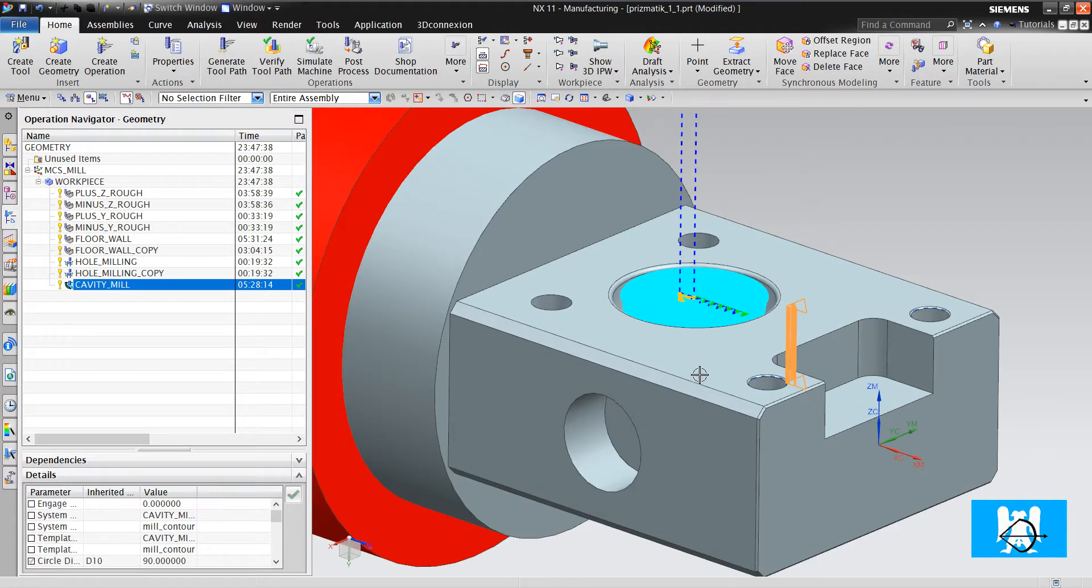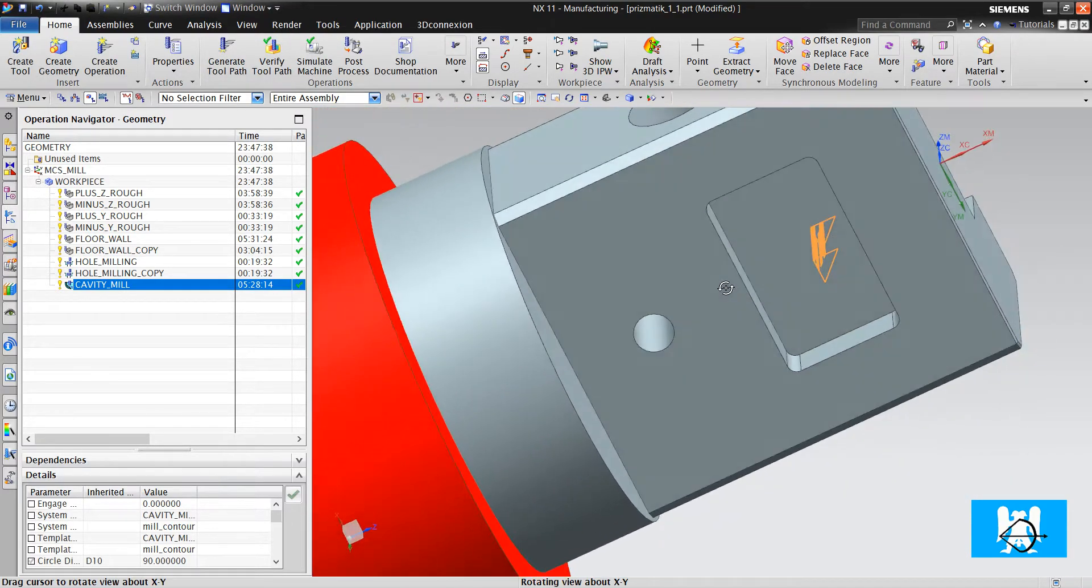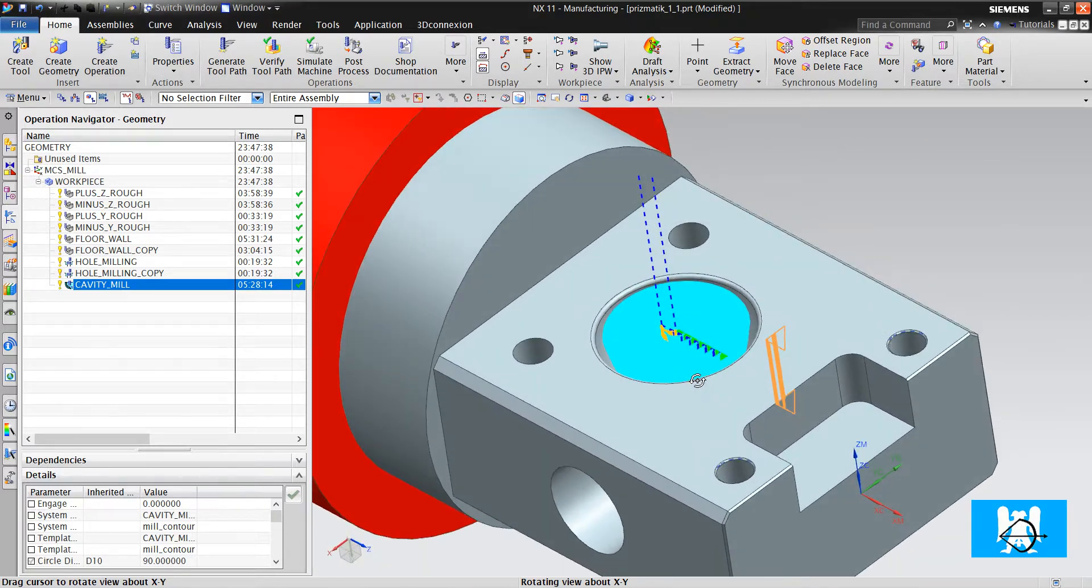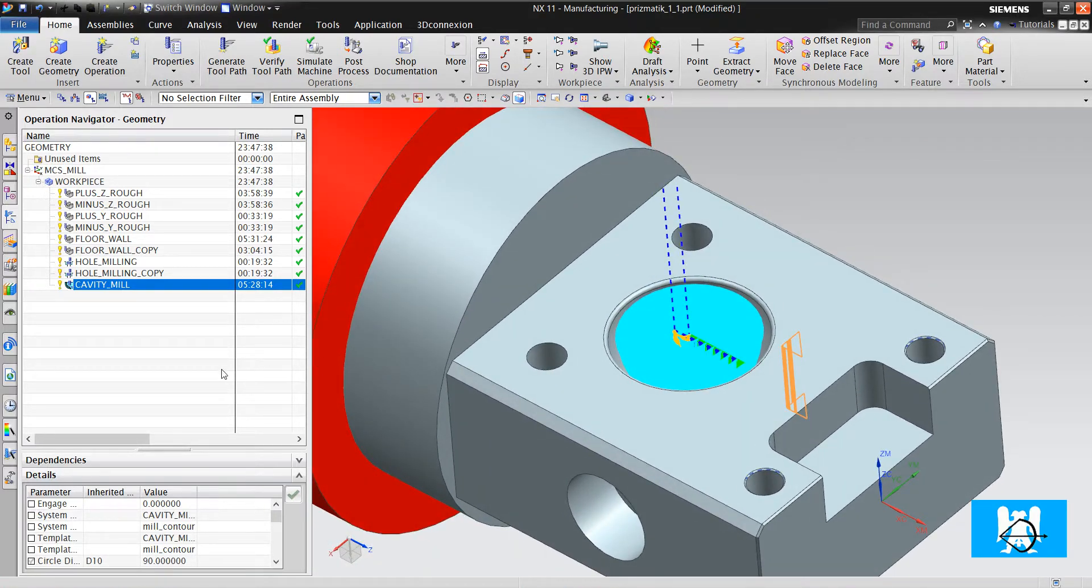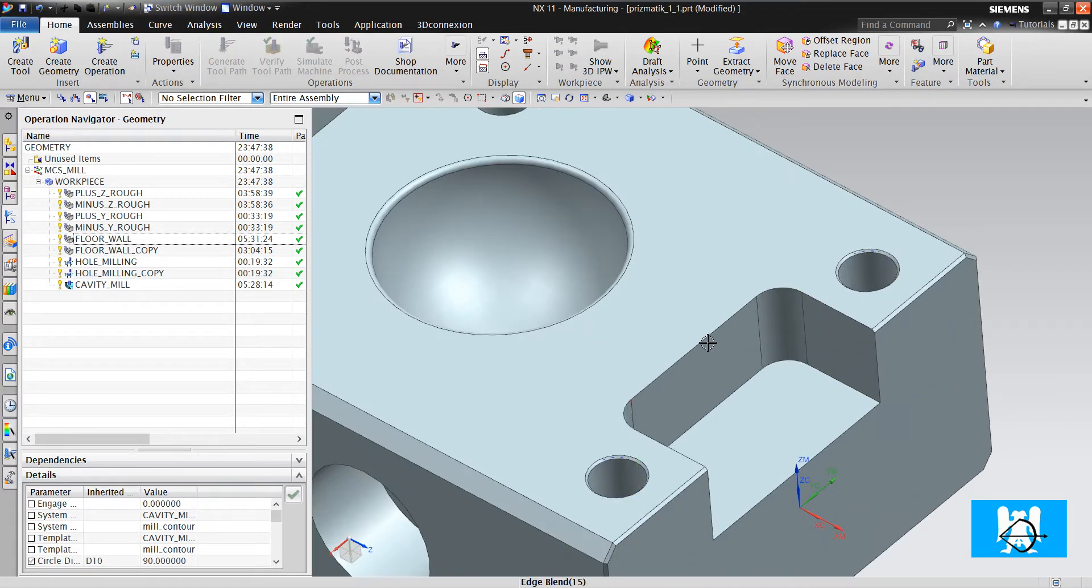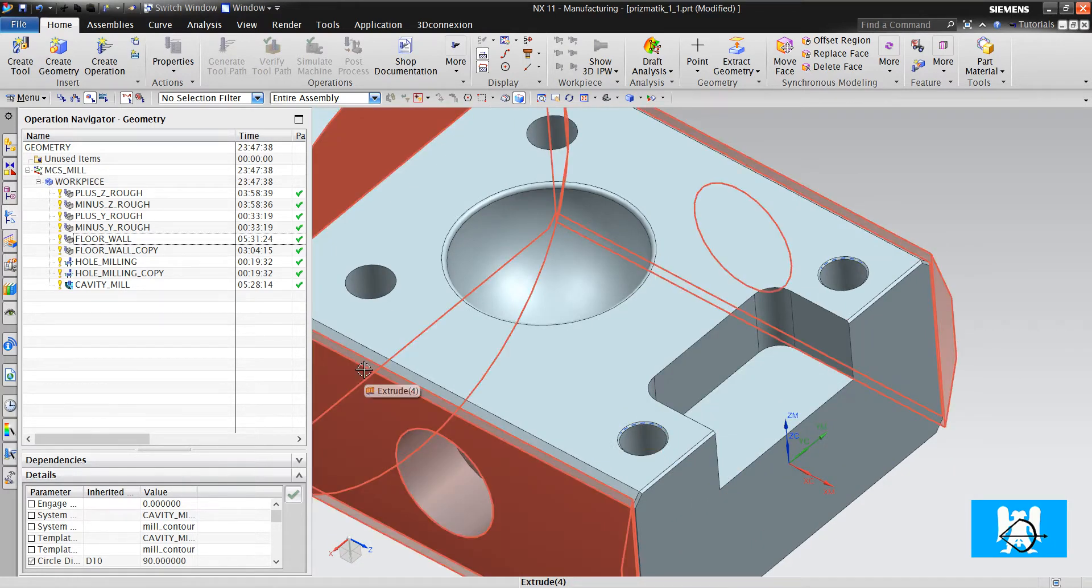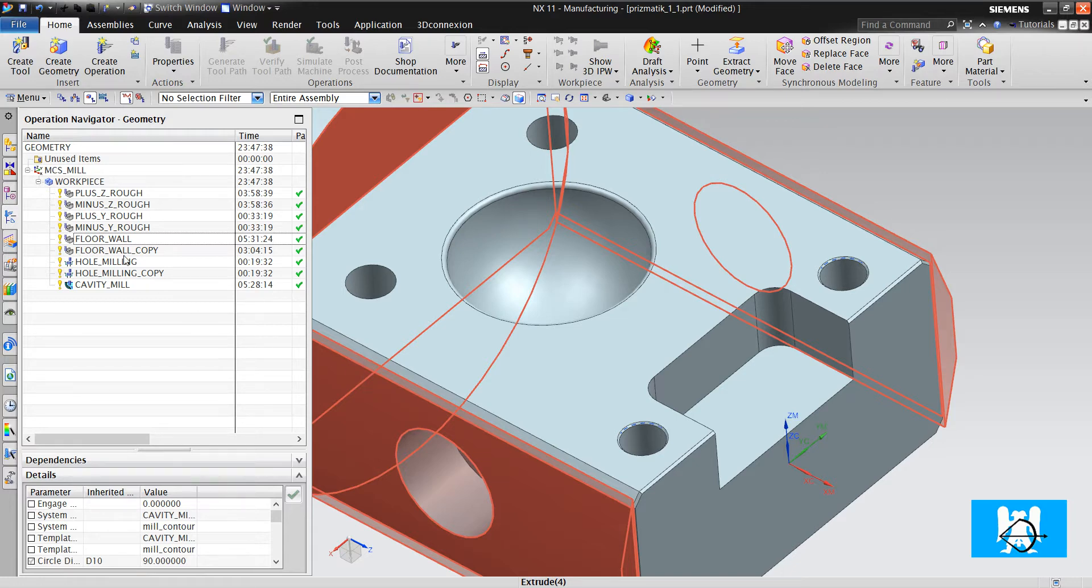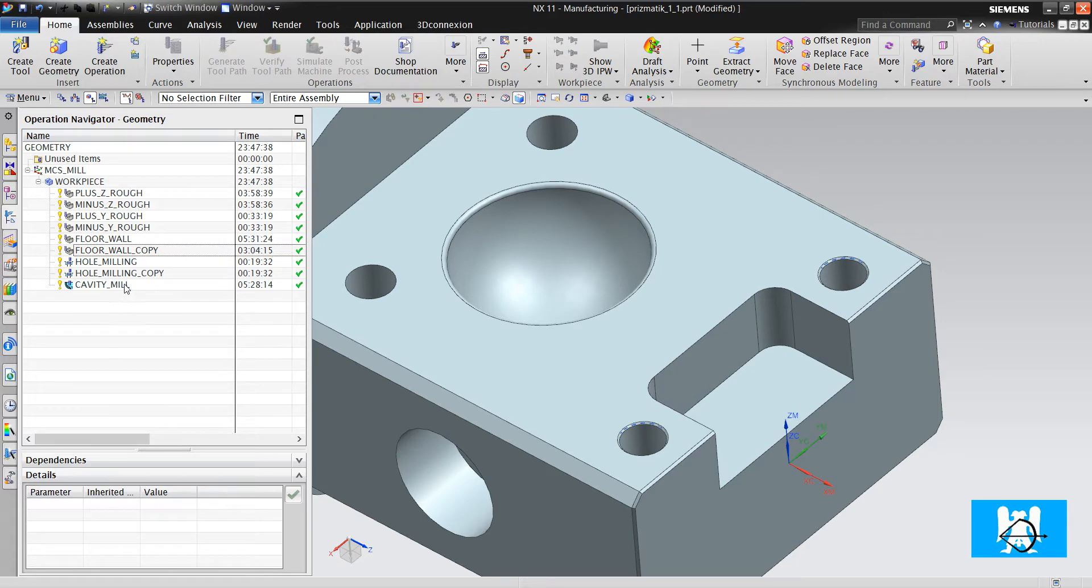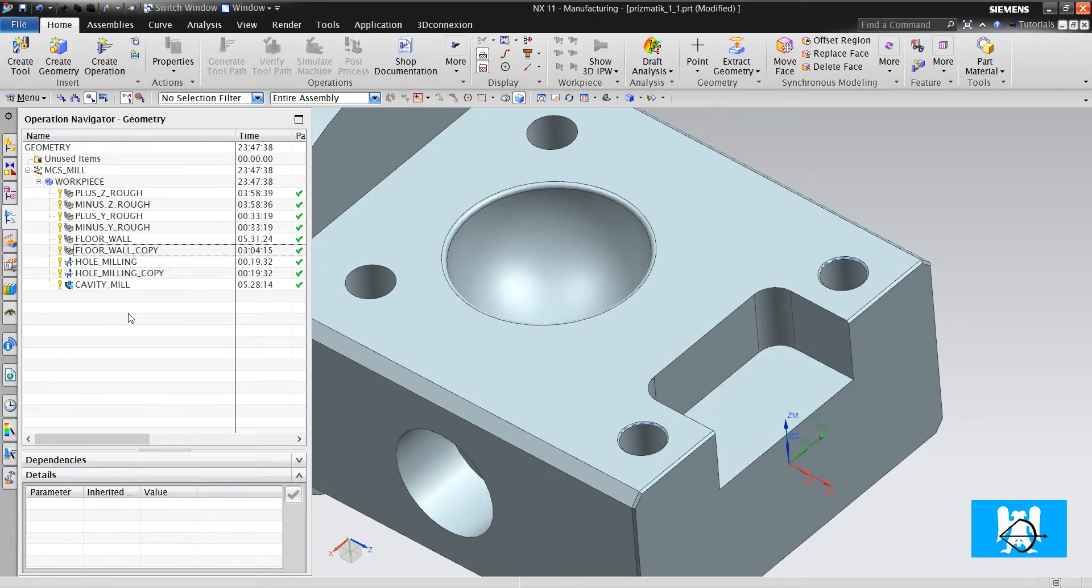Okay. We finished all the roughs and finish. We didn't make other finish operations. In this type of prismatic parts, it is enough actually. Okay. It's all for this video. In other video, we will make the finish of this formed place.